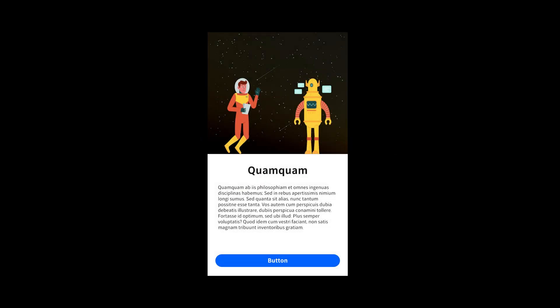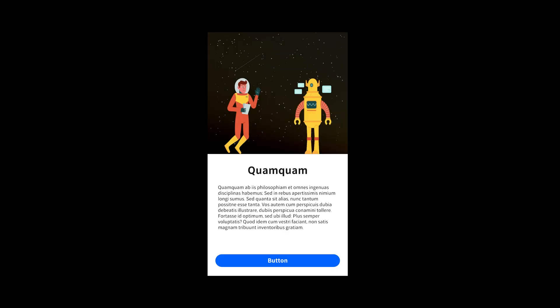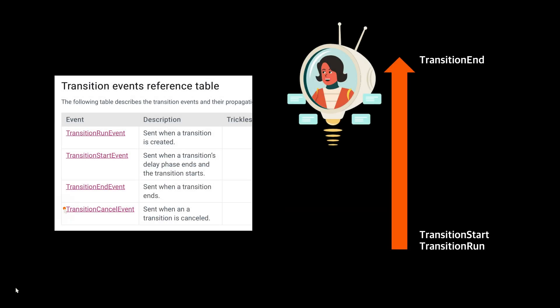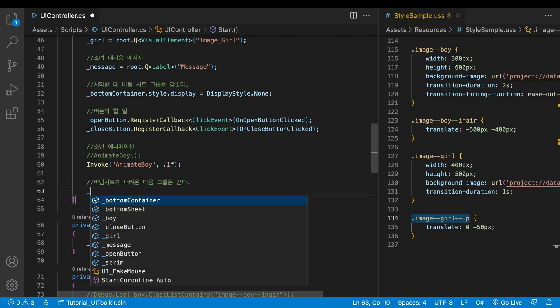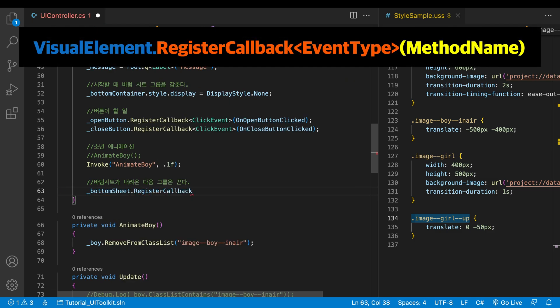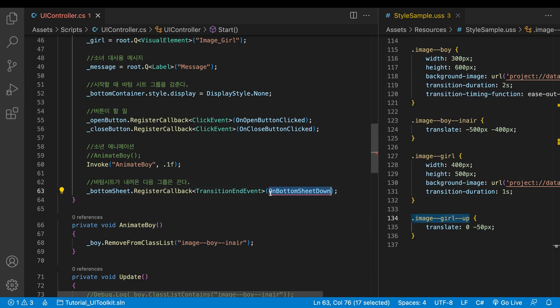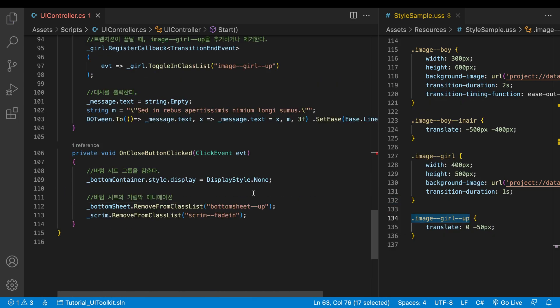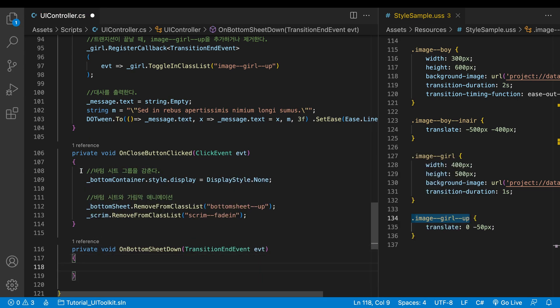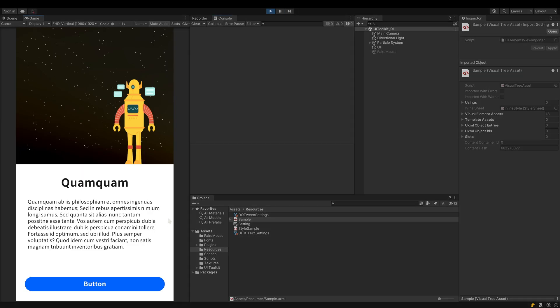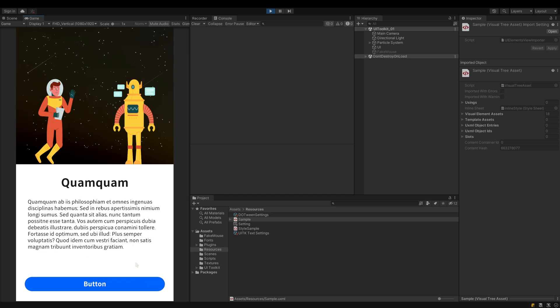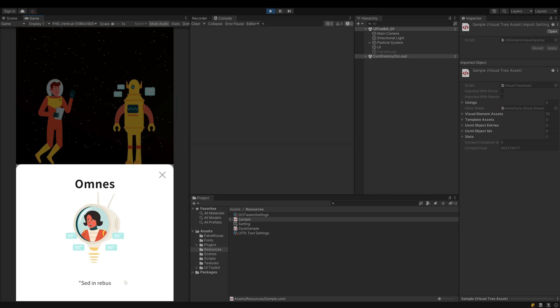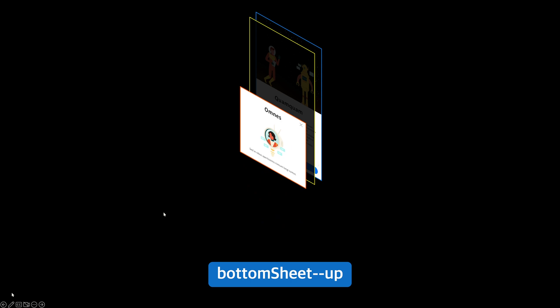When the bottom sheet went down, its display was set to none before the transition animation started. Now we know the transition end event. With this event, it seems possible to set display after the animation ends. In the start method, let's register a callback method for the transition end event. At the bottom, write the callback method. What it does is just to hide the whole group. Cut the code and paste it here. Contrary to expectations, it got even worse. The reason lies with the transition end event.